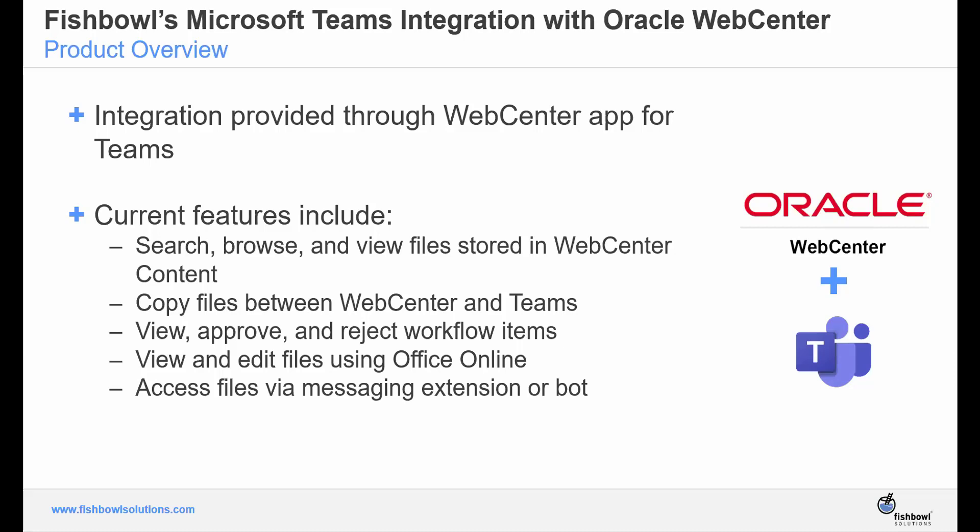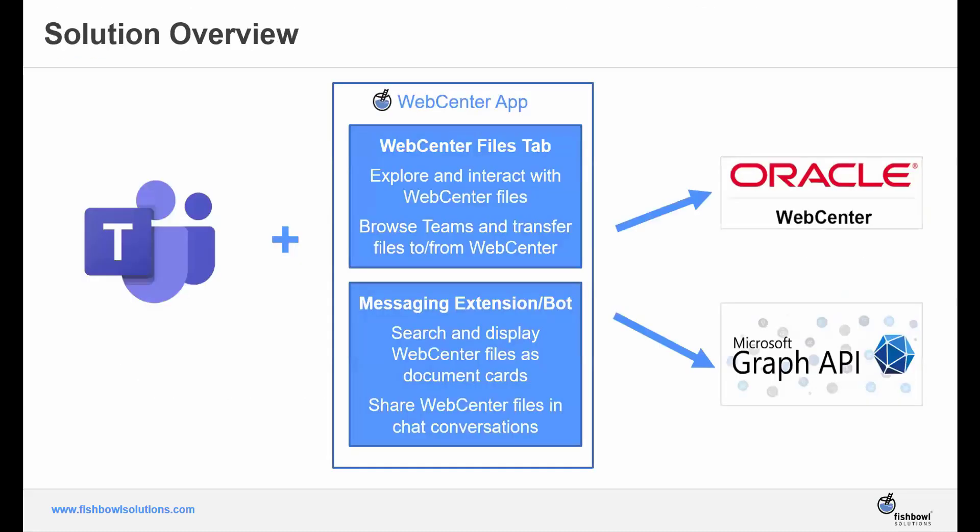How does it all work? I'm going to hand it over to Greg to discuss in more detail. Thanks. Real quickly, I wanted to cover a brief overview of the solution we created. It consists of an app that is installed in Microsoft Teams, along with a middleware application that facilitates the communication between Teams and WebCenter.